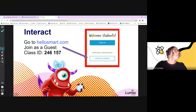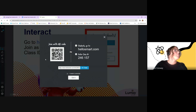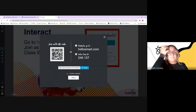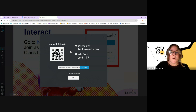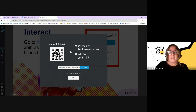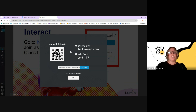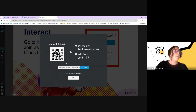As a teacher, I'll start seeing my students populate in here. Either way is how you get your students in — same routine. They can go to hellosmart.com, put in your class code. There is also a QR code students could use to join.